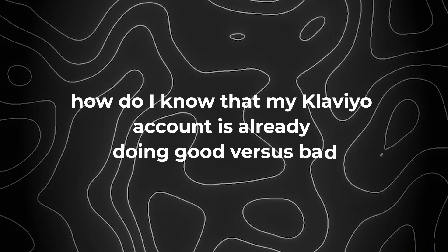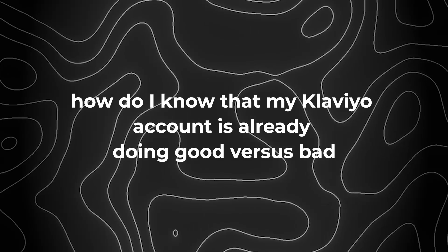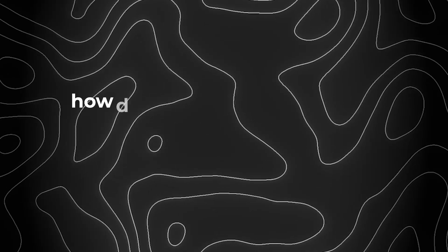And the most common question is basically just like, how do I know that my Klaviyo account is already doing good versus bad? Because you see everywhere online people saying you should get your Klaviyo account to 20 to 30%. But the truth of the matter is,